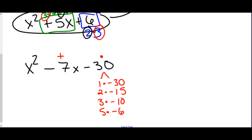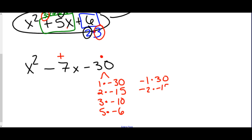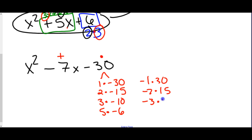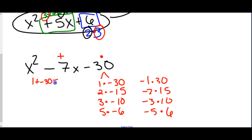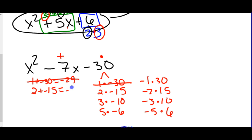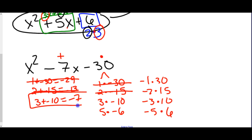The negative signs could also change — negative 1 times 30, negative 2 times positive 15, negative 3 times 10, negative 5 times 6. We also need only one of these groups to add to be negative 7. If I do 1 plus negative 30, that gives me negative 29 — not what I want. 2 plus negative 15 gives me negative 13 — also not right. 3 plus negative 10 gives me negative 7. There we are. If everything on the list crosses out, then it's possible the expression doesn't factor at all.